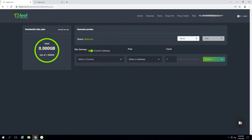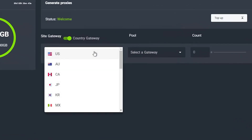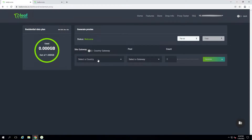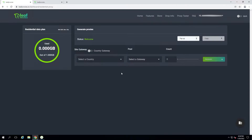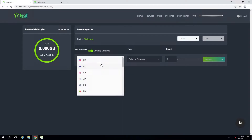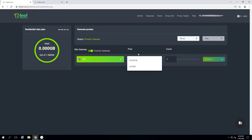Now let's talk about how to actually generate proxies. First we'll go over site gateway versus country gateway. With country gateway selected you'll see a bunch of different countries listed. There's also site gateway if you want to choose a specific site instead — you can mix them both. I'll leave it on country and select the US. Under the gateway you'll usually see two different pools: prime and fast. These are simplified, pre-mixed options so you don't have to worry about generating from a bunch of different gateways.